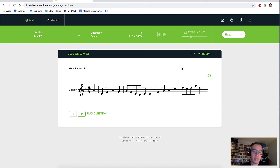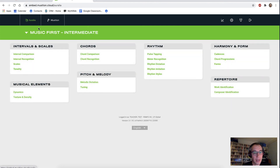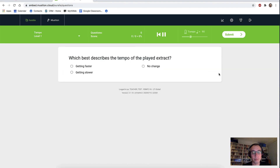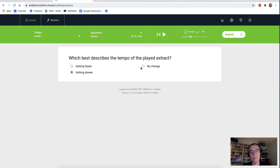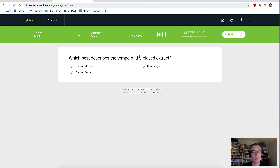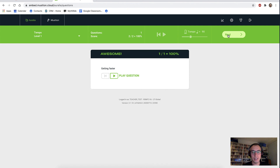We'll look now at the tempo topic. We'll go to the beginner syllabus and jump into tempo. Which best describes the tempo of the played extract? We'll just replay that. I would say that that's getting slower. We'll do one more and say that one was getting faster. Submit our answer — yes, we got that one correct as well.